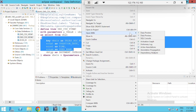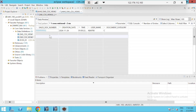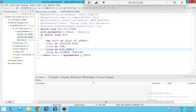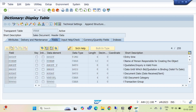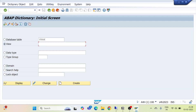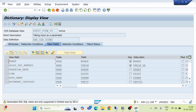Now let's check that the corresponding DDIC view has been created. I'll go back to SE11, select the View radio button, pass the view name ZDDIC2, and display it. You can see that the generated DDIC view is only supported in limited ways by SE11. The field names have been changed to the aliases we passed, and the corresponding data elements are being used.